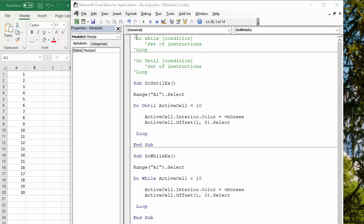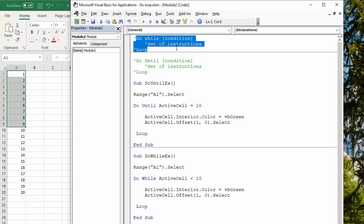Simple instructions up here give you an idea of the structure of both. You're saying do a set of instructions while a condition is true, or do a set of instructions until a condition is true. Let's give you two simple examples.